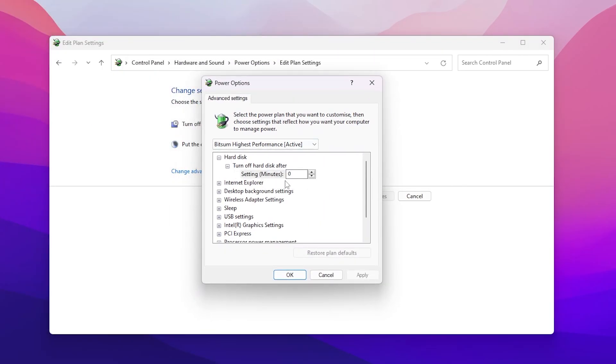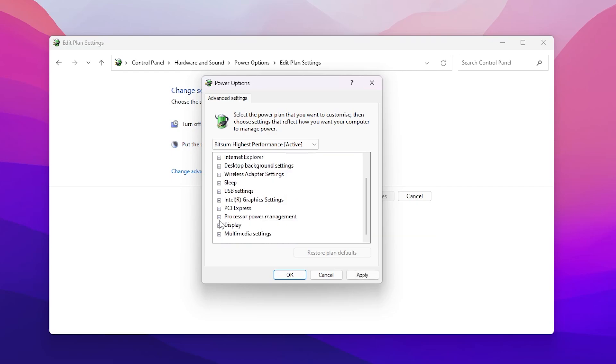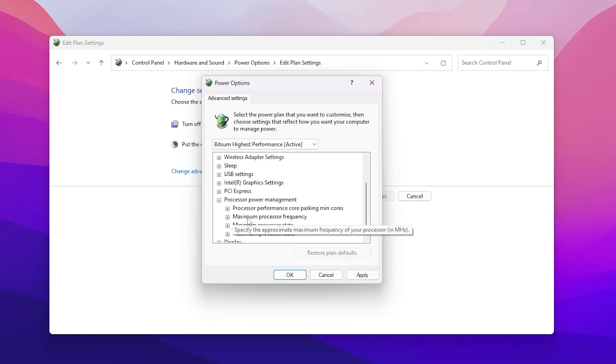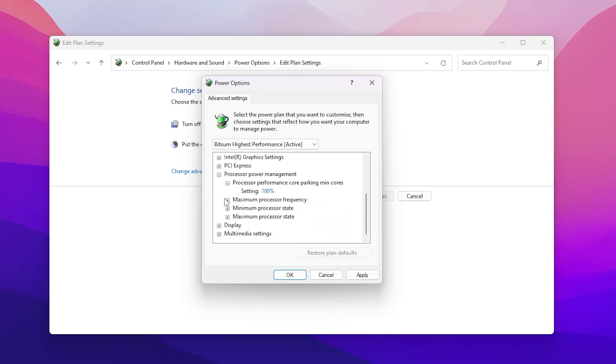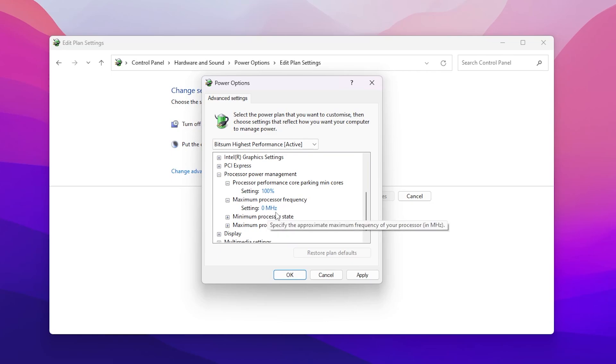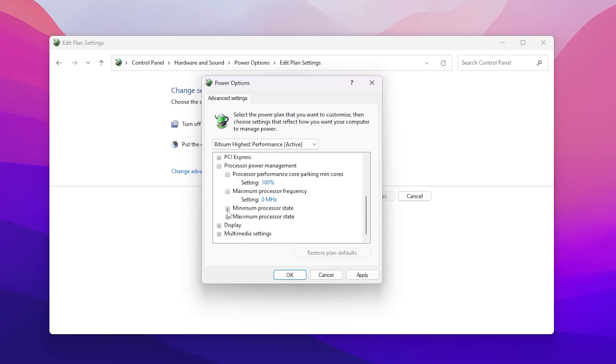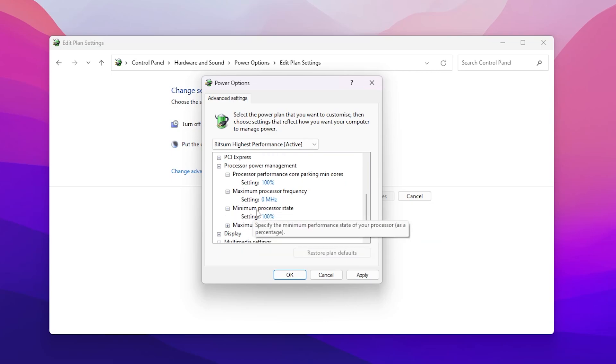On the very first step, turn off your hard disk to zero seconds. Scroll down, go to processor power management. Here you'll find these four options. Set it to 100, maximum processor frequency set to zero megahertz, minimum processor state set to 100.